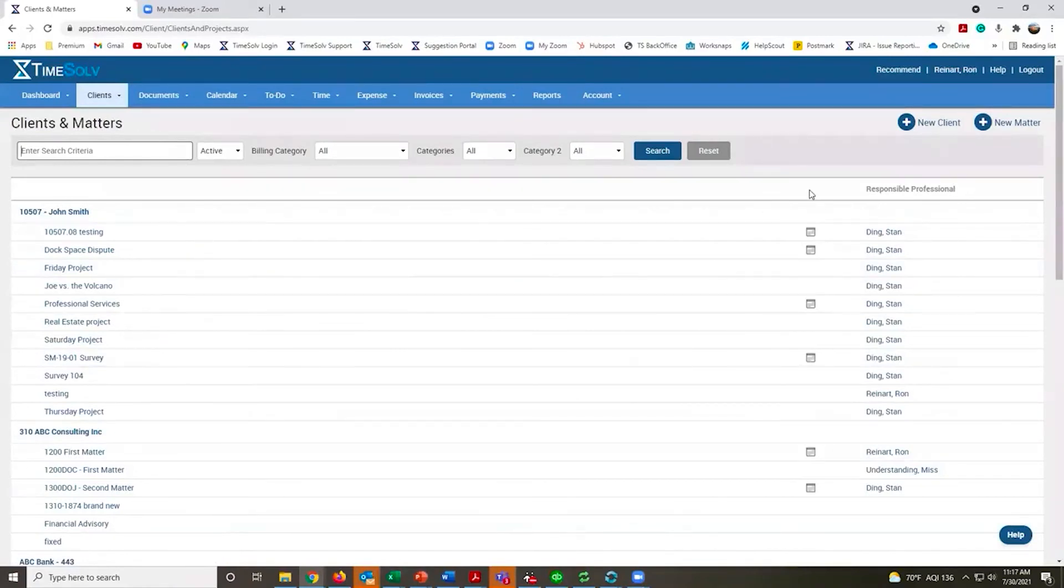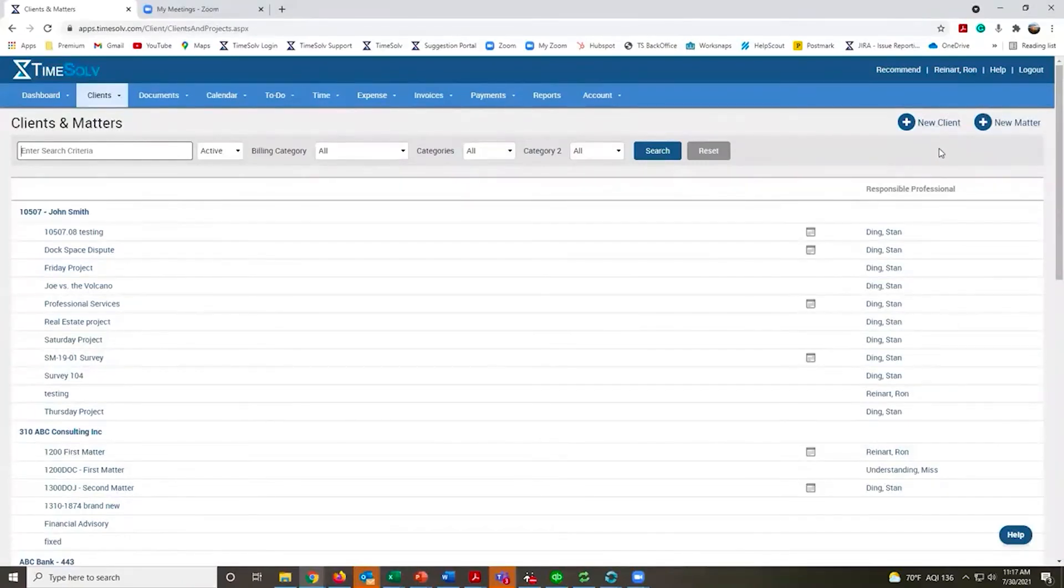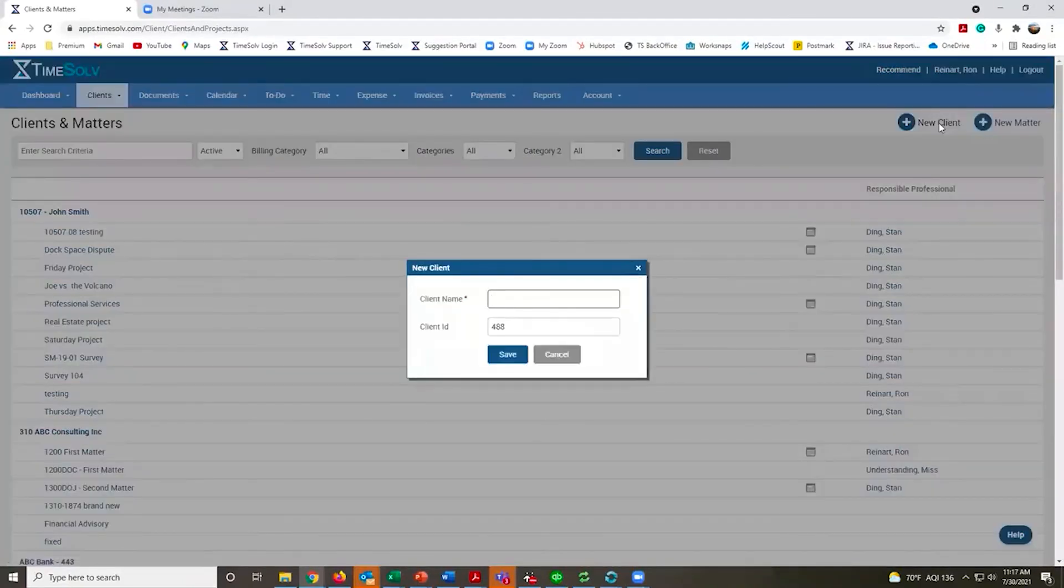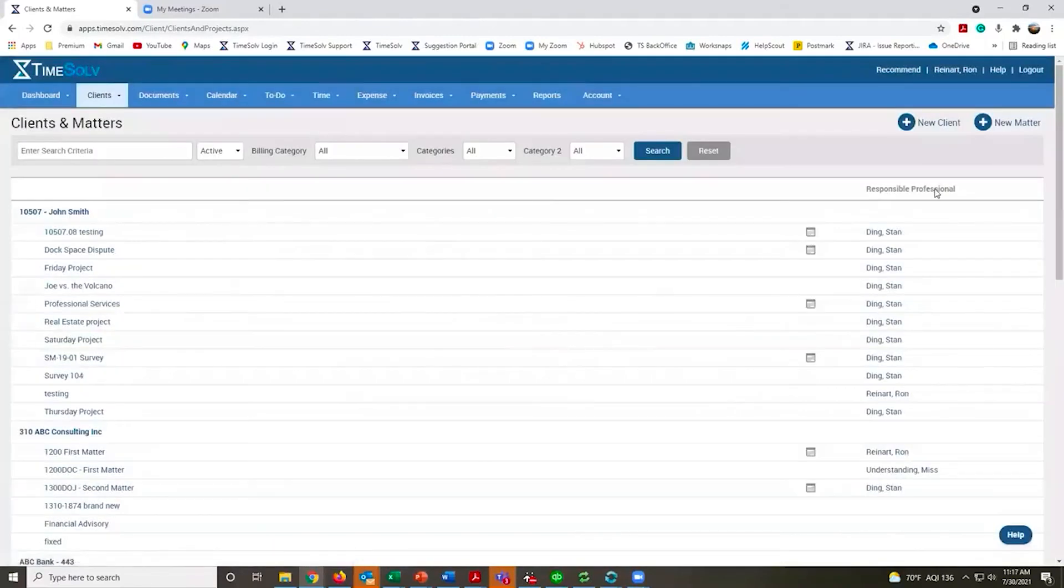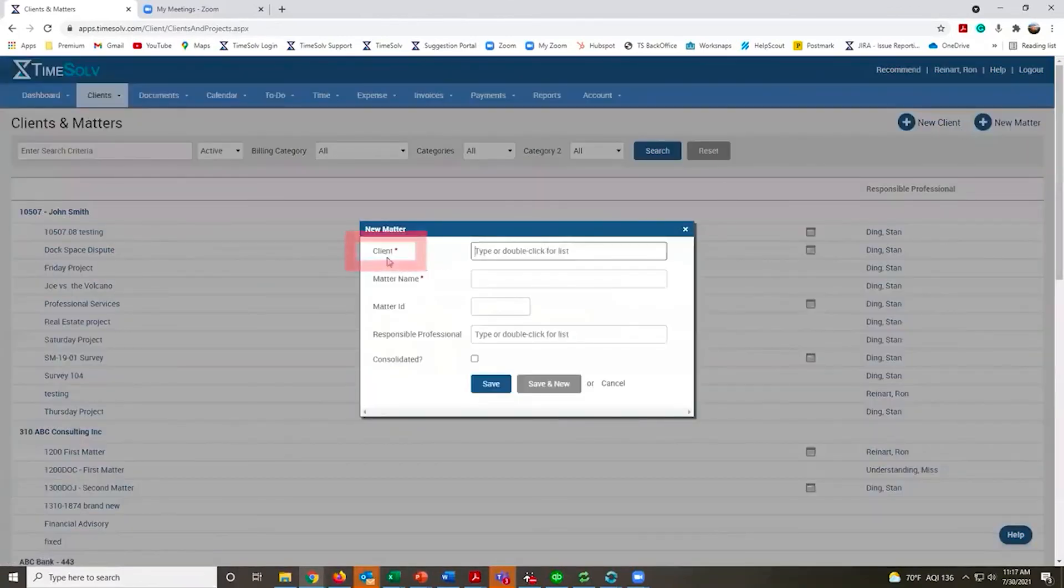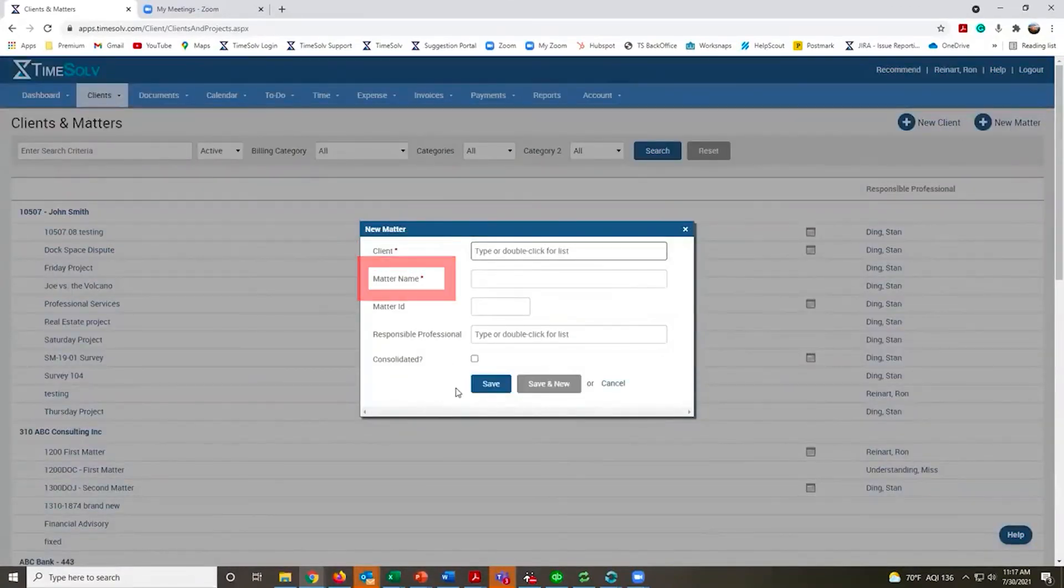To create any of those new clients, all you have to do is use these links on the right-hand side. Click on New Client, give it a name, hit save, then that client is in the system.